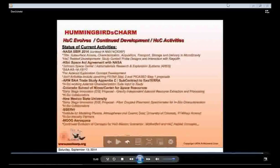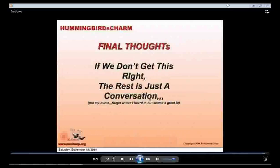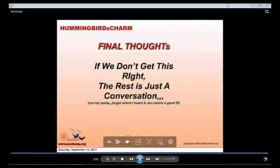Final thought — this was not my quote but it seems to fit: when we're trying to understand the lay of the land with regard to NEOs, impact potentials, and such things, if we don't get this right, the rest is just a conversation. That's all I have — happy to field any questions.